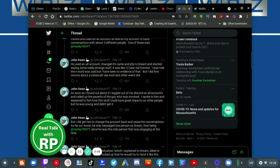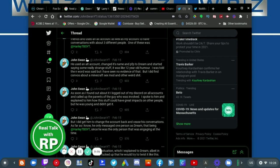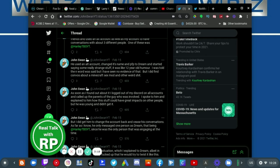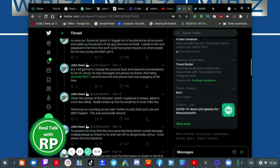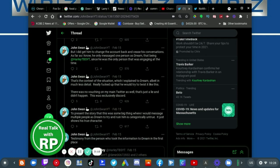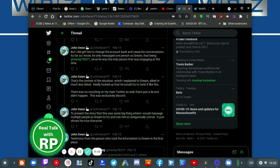As soon as I found out about it, I locked down my Discord and all accounts and called up the parents of the guy who was involved. I spoke to him and explained to him how this stuff could have great impacts on other people, but he was young and didn't get it. But I did get him to change the account back and cease his conversations as far as I know.